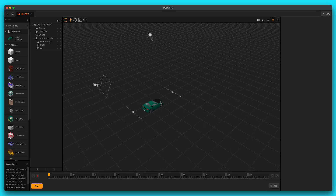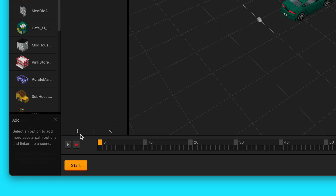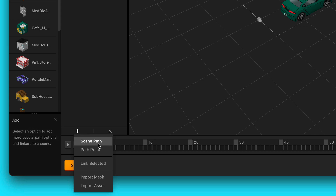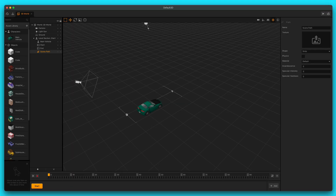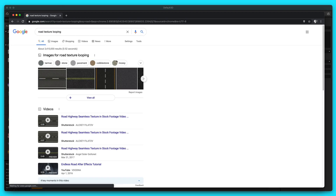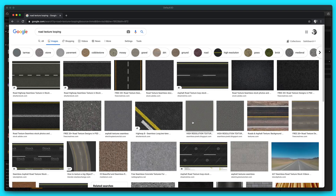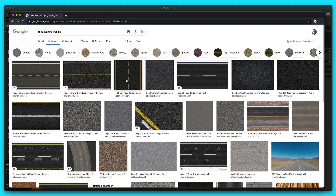Now we're going to create a path. We want to add a scene path to our game. Let's go down to the bottom of the outliner, select the little plus button, and select scene path. Now you can see this little faint line that was added here — it added the path, and you can see it in the outliner as well. We need to add a texture to it. Open up a web browser and search road texture looping, then go to images. I'm going to teach you how to avoid bad textures.